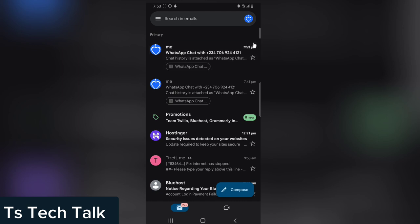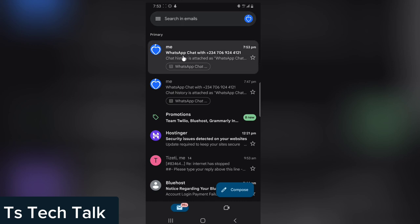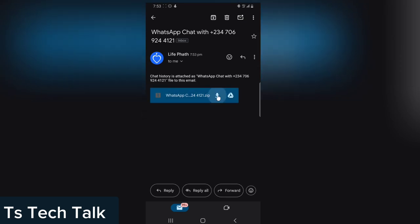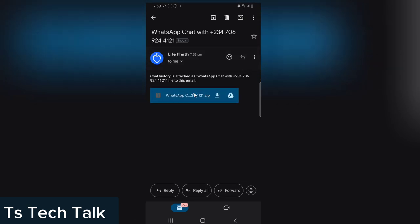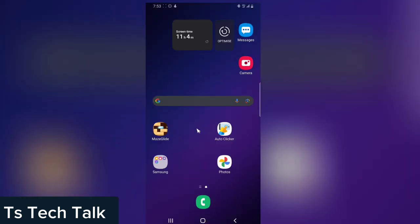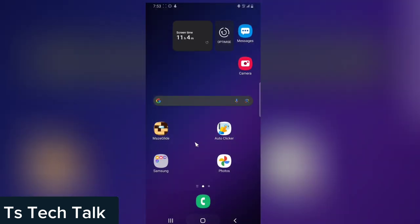This is Gmail, and this is the WhatsApp chat I just backed up. You can see the time right there and the time right here — they are the same. I'm going to click on it and then download the WhatsApp chat that I just exported.